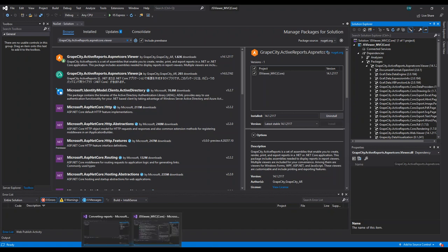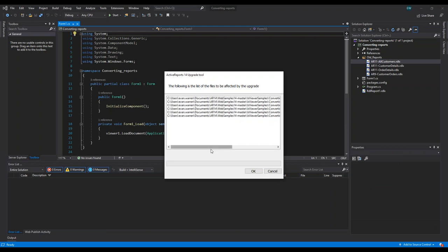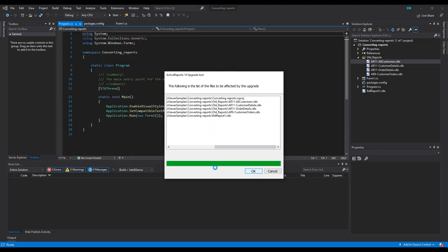Next, let's talk about how to convert old reports into Active Reports 14. I have a simple WinForms application with a folder containing old reports — a few AR11 reports and an AR9 report. I'm going to go to Tools and select Convert to Active Reports 14. It gives a pop-up listing the files affected by this upgrade: the AR11 report, AR9, and an RDL report. I'll select OK and the converter will convert those report files.